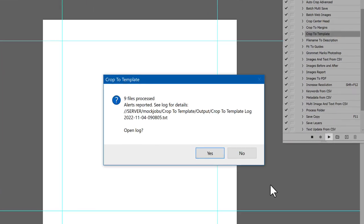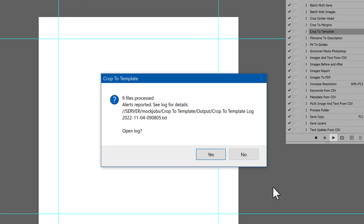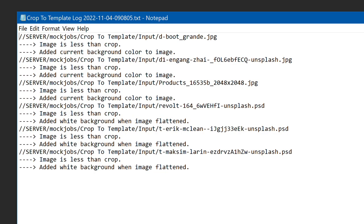When done, the script lets us know the results. In this case, there were some concerns. So a log file was written to the output folder. Click Yes to open the log.